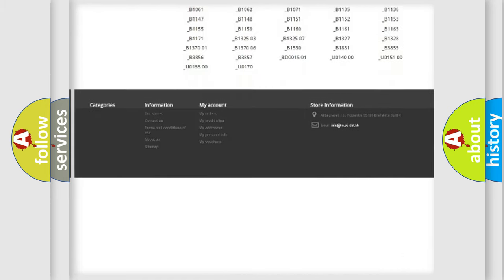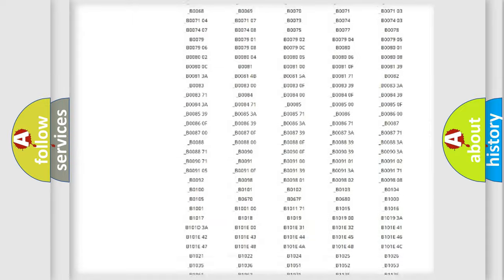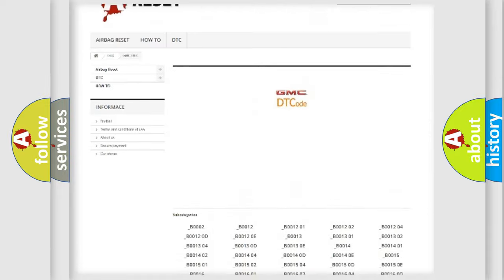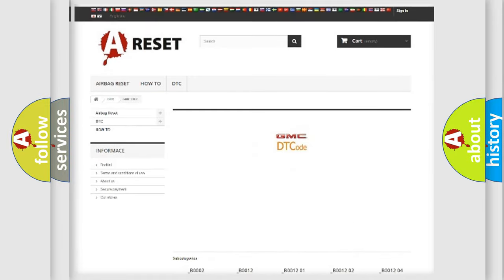You will find all the diagnostic codes that can be diagnosed in GMC vehicles. Also many other useful things.